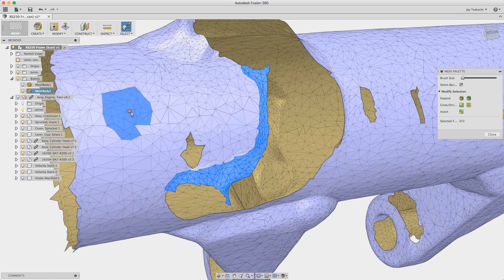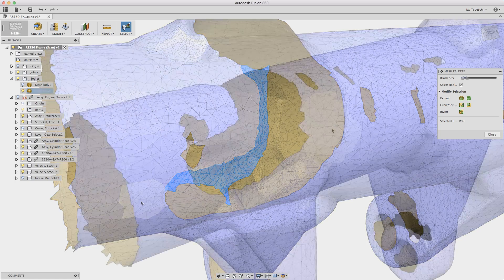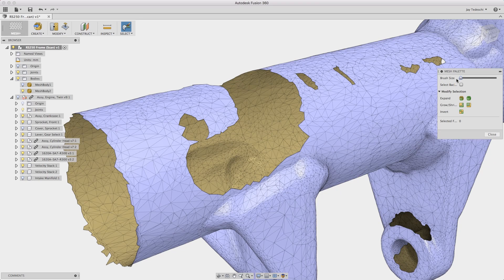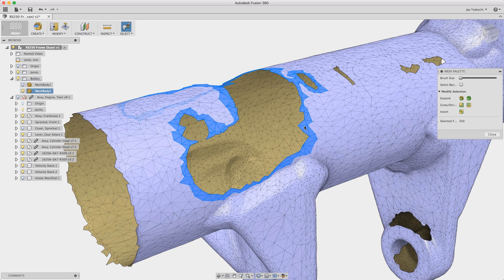On both Mac and PC, holding down the ALT key allows you to deselect selected mesh faces.